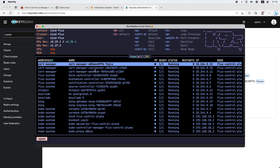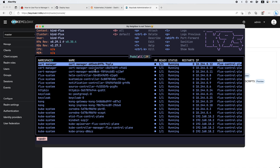Let's go back to the terminal. We can see our ingresses. We've got HTTP being run, we've got Keycloak, we've got Grafana. So everything is set up for us by FluxCD.